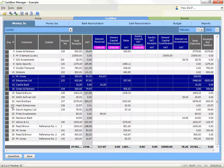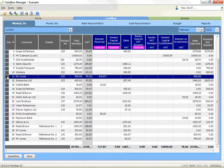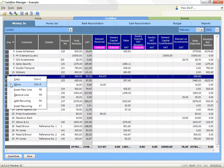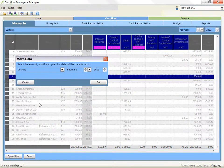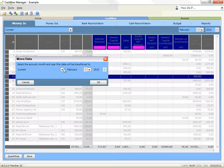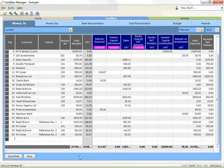Then press the Ctrl and X keys together on your keyboard, or right click on one of the grey selector boxes for a highlighted row and click on move. Select the account, the month and the year where you wish to transfer the transactions to. Click on OK to finish or cancel to exit.